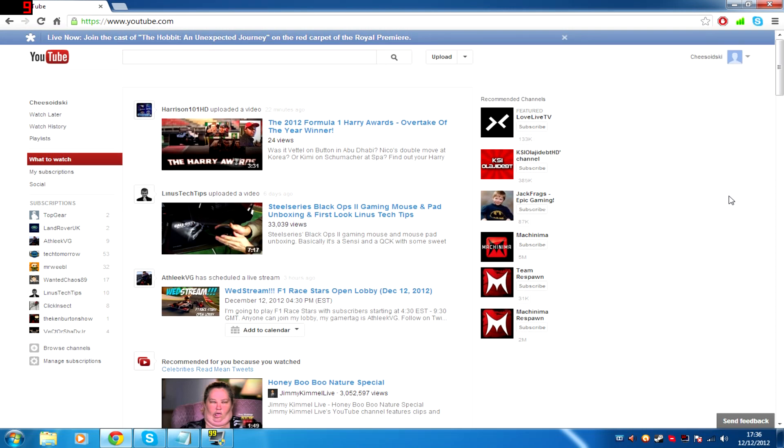As those of you blessed with the gift of sight and the ability to read may have worked out by now, and anyone who's on the video who's got here without smashing their face into their keyboard and mouse will have worked out, this video is about how to get the old YouTube layout back. It only works using Google Chrome as far as I'm aware, so I'll just let you know that for a start off.